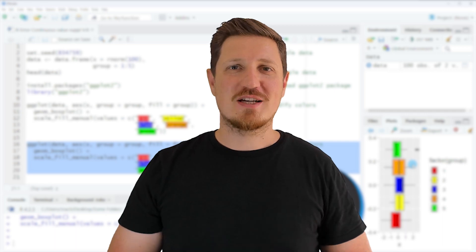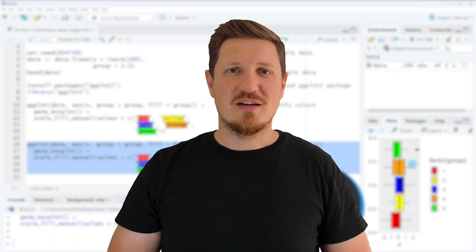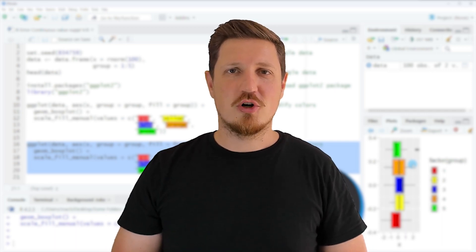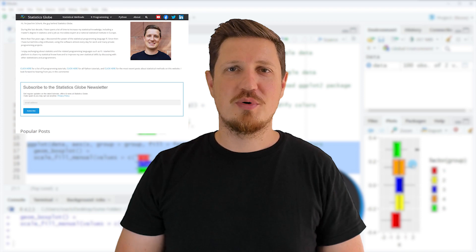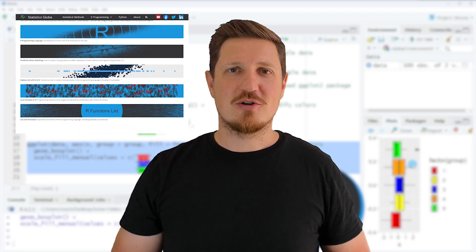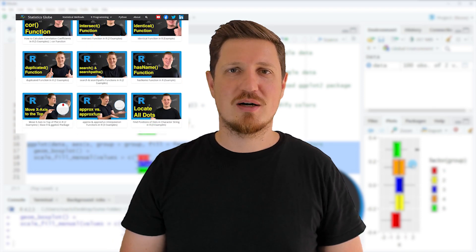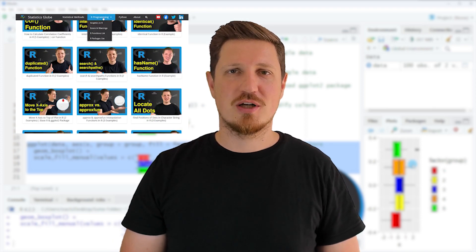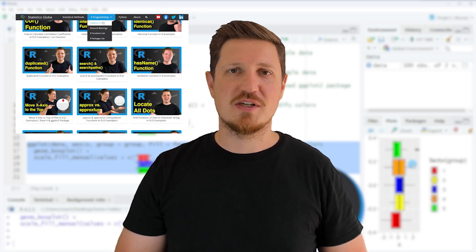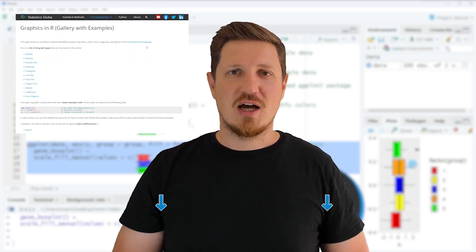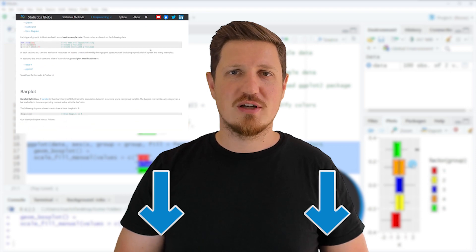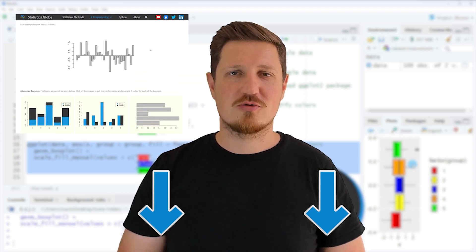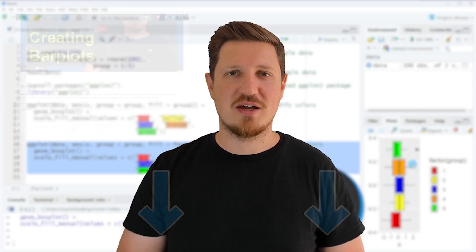That's all I wanted to explain in this video. In case you want to learn more on this topic you may check out my home page statisticsglobe.com because on my home page I have recently published a tutorial in which I'm explaining the content of this video in some more detail. I will put a link to this tutorial into the description of the video so you can find it there.